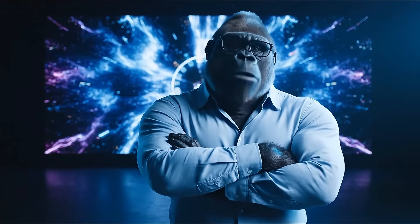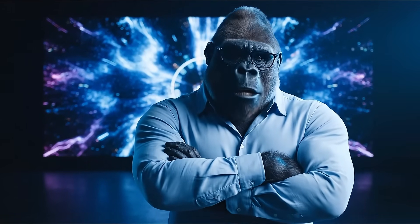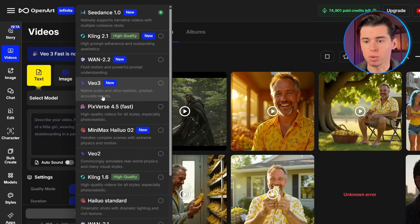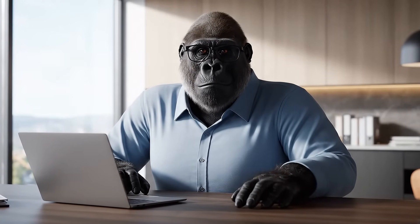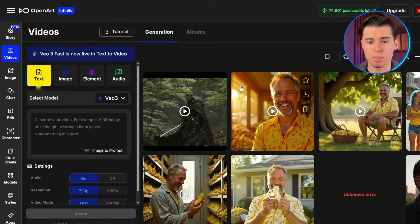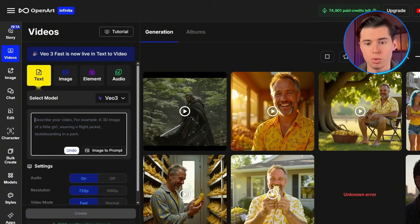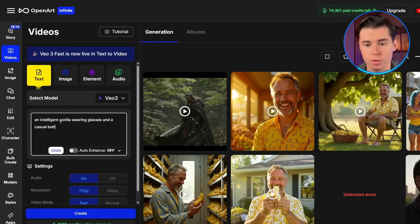The key to success with this approach is planning your scenes early in the process. Think about the story you want to tell, the different shots you need, and how they'll work together in the final edit. This prevents you from generating random clips that don't serve your overall narrative. Now you know how to use Google VO3 to create realistic AI videos with a voice that actually looks professional — all from just text prompts in an easy-to-use interface.